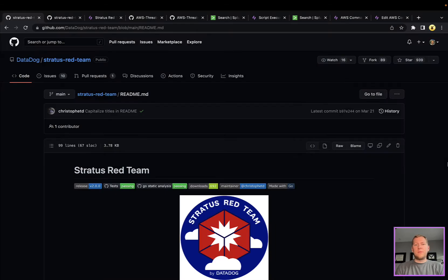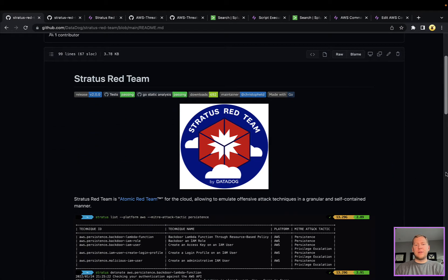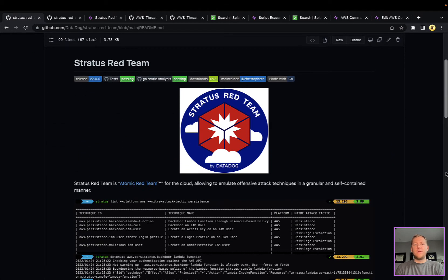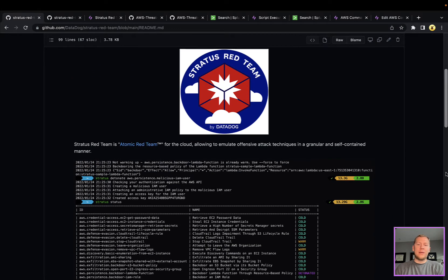Hey everyone, Tim here from SnapAttack. Let's dive into this week's threat snapshot. Today we're taking a look at Stratus Red Team. For those not familiar, this is a tool put out by Datadog.